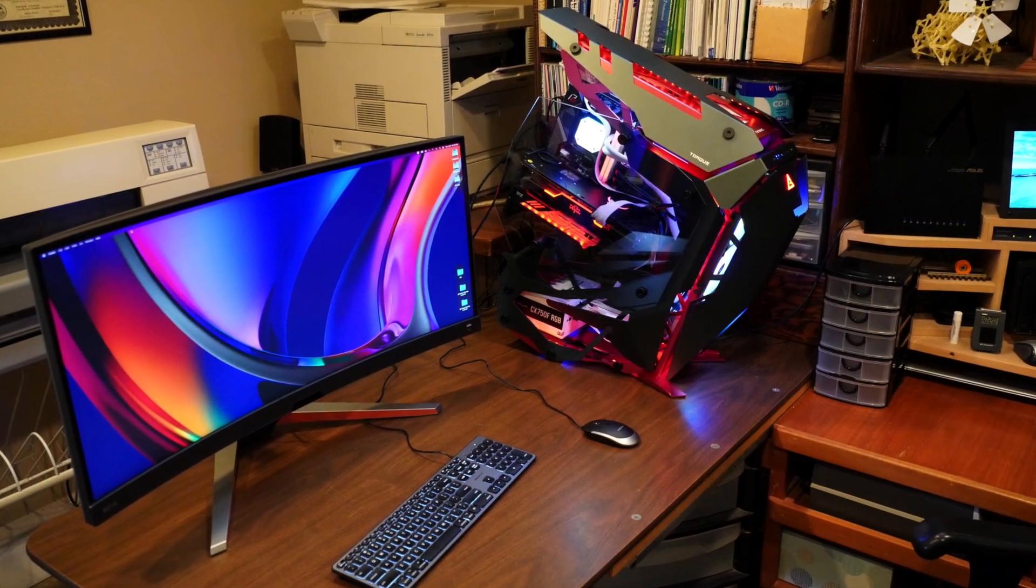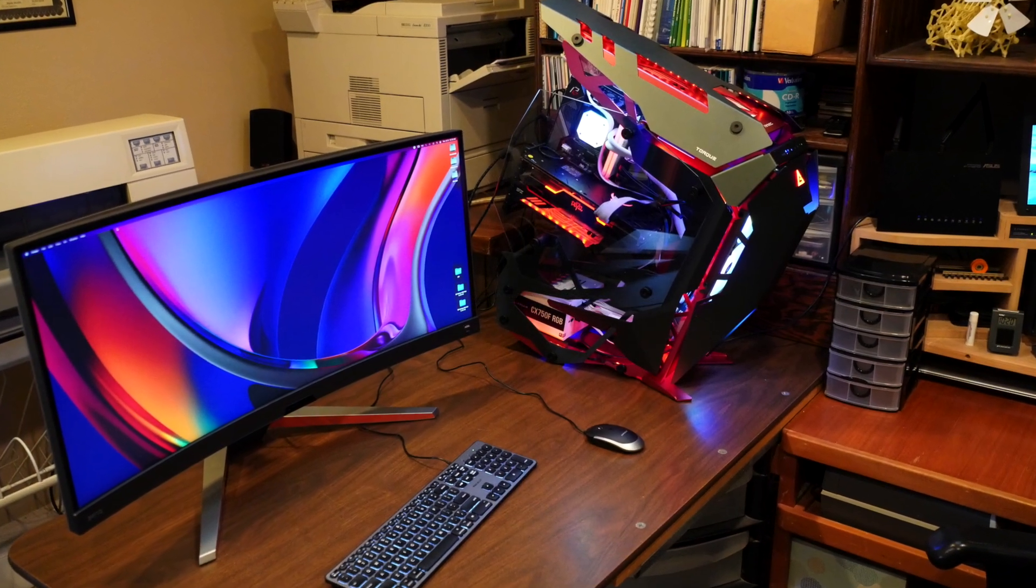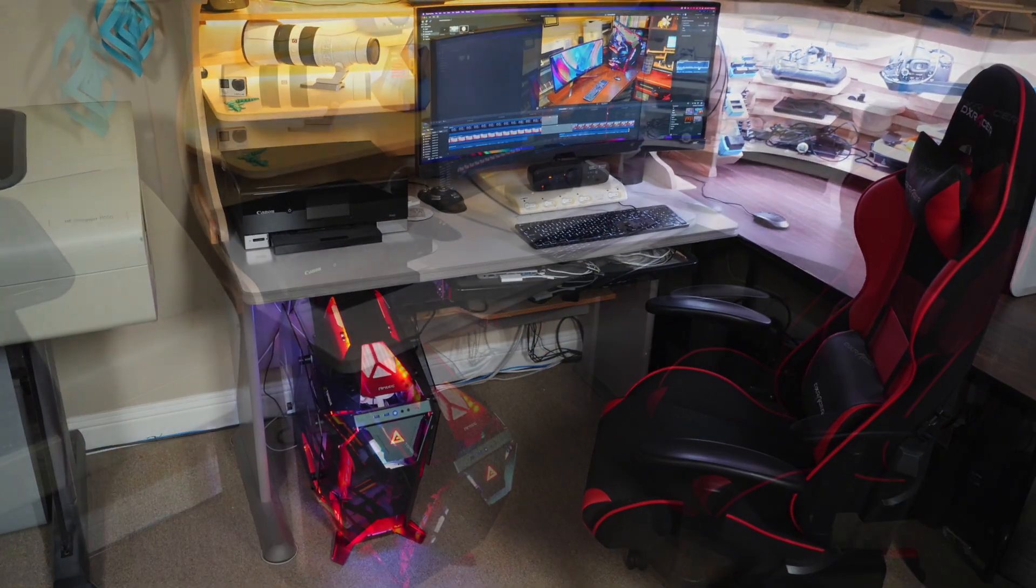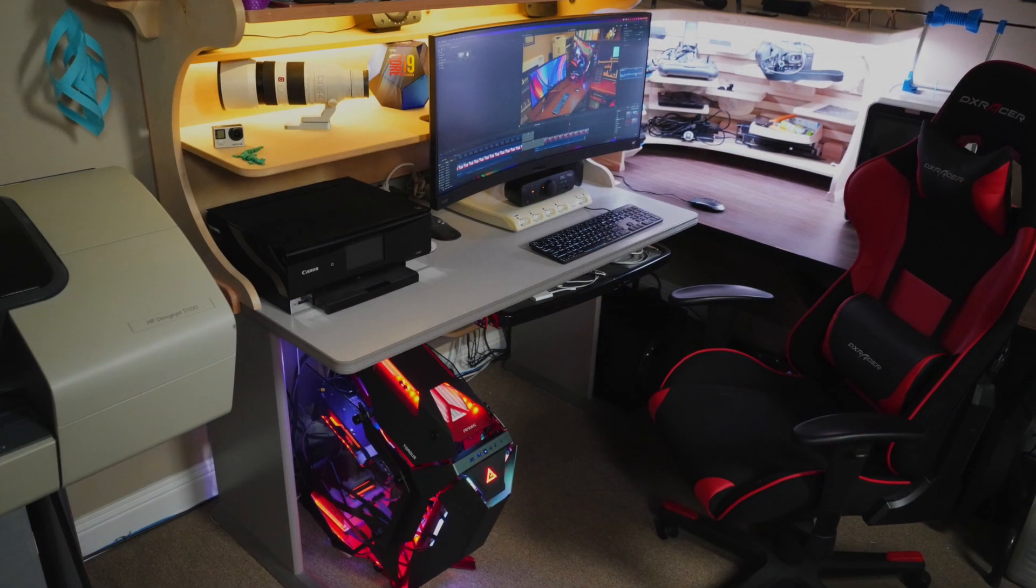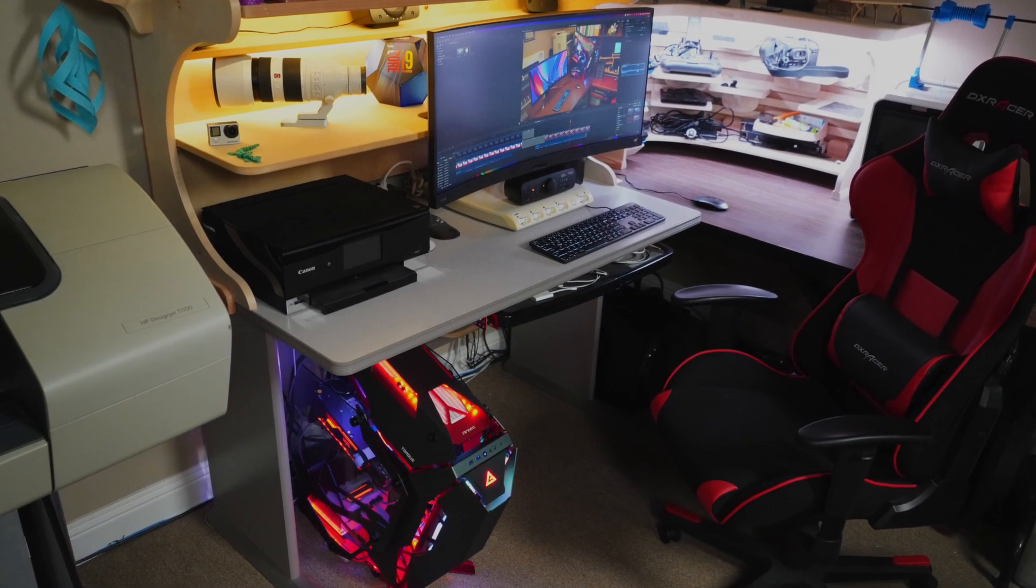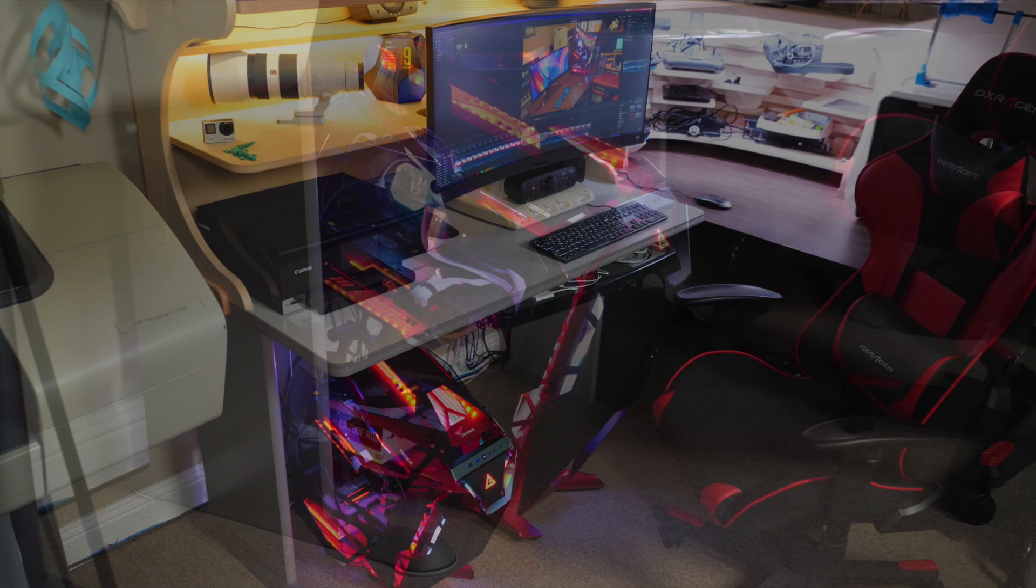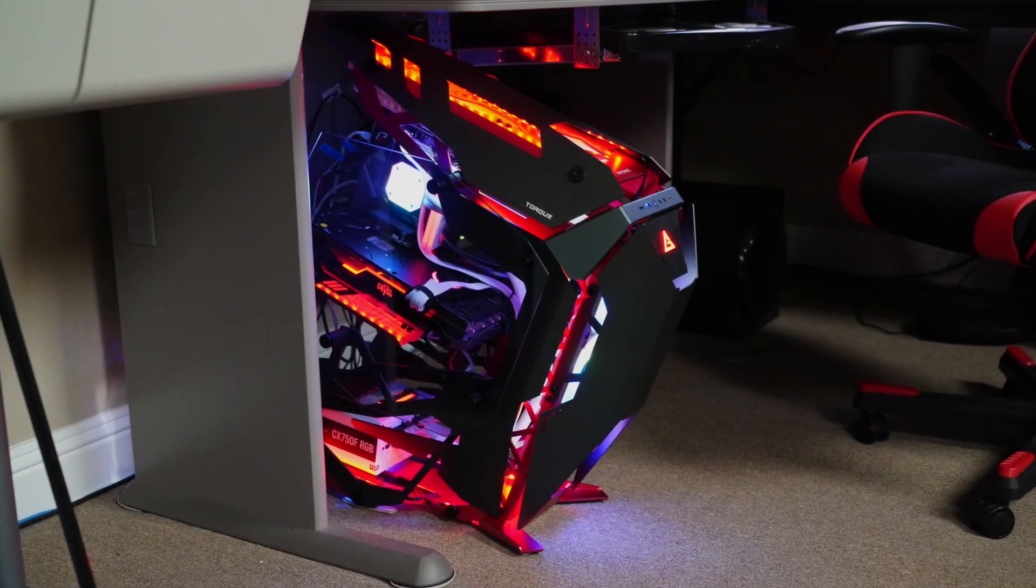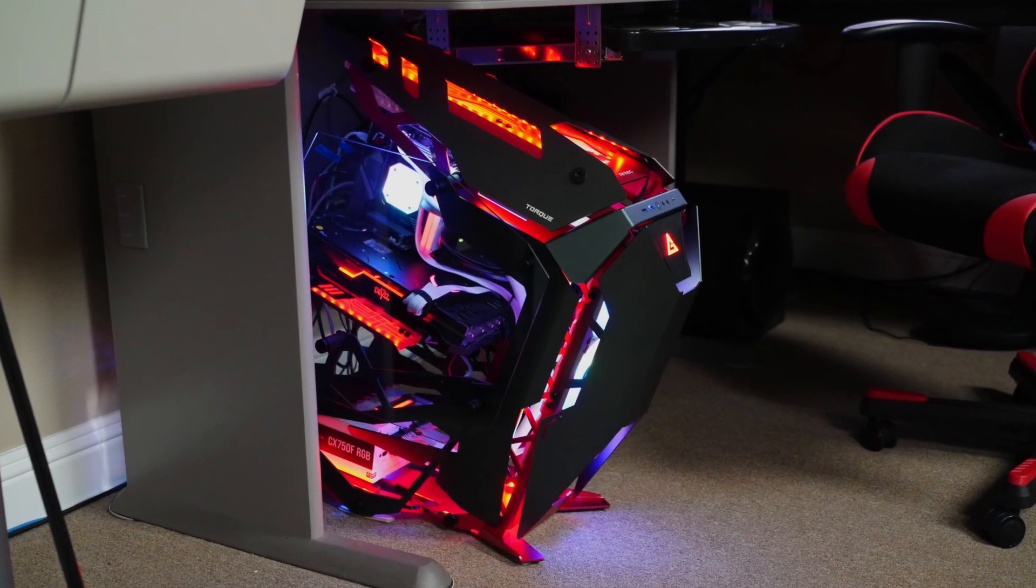Pretty much done. Just got to install it in the workstation. See you on the next one.